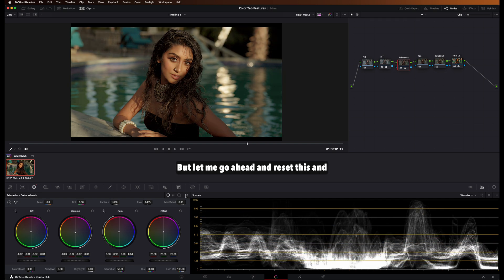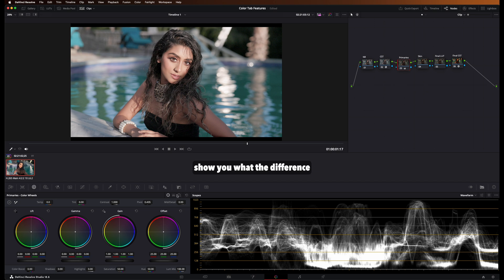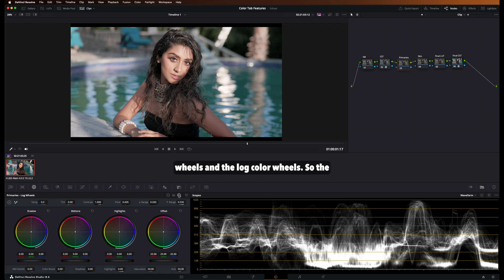But let me go ahead and reset this and show you what the difference is between the primary color wheels and the log color wheels.